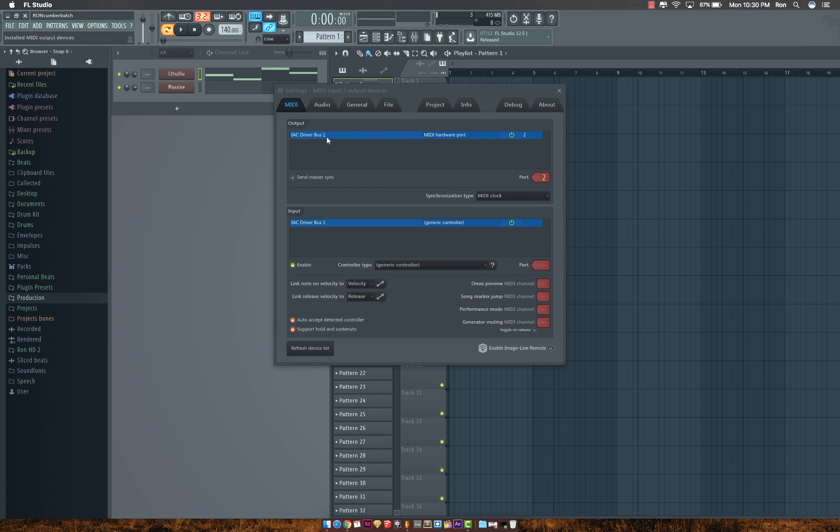The driver that you just installed should be right here as output and input. You'll need to enable the input.